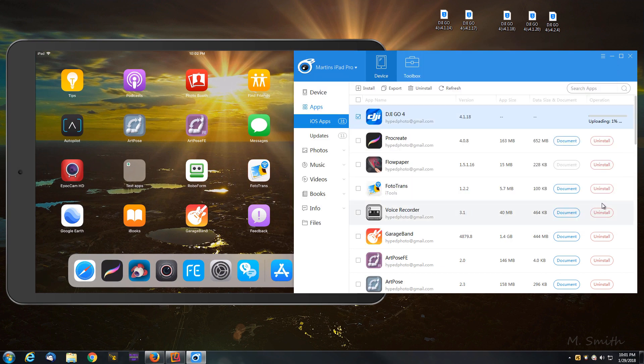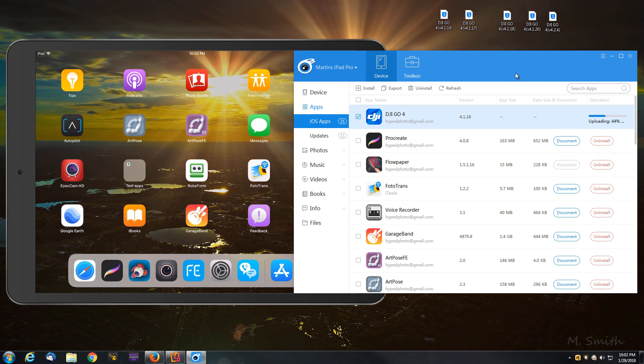It's going to do the same thing that we saw before where it begins to upload that IPA file. It'll upload it onto your tablet. You'll need to be tethered, obviously, with your lightning cable to a USB device.